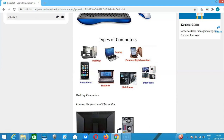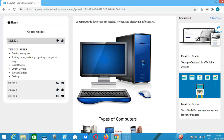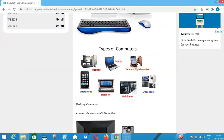We also have embedded systems, where you can have a mini computer in a car or another device that processes information, stores things, and gives commands to the car or other devices — programmed by developers using microcontrollers. Those also qualify as computers because they process, store, and display information.